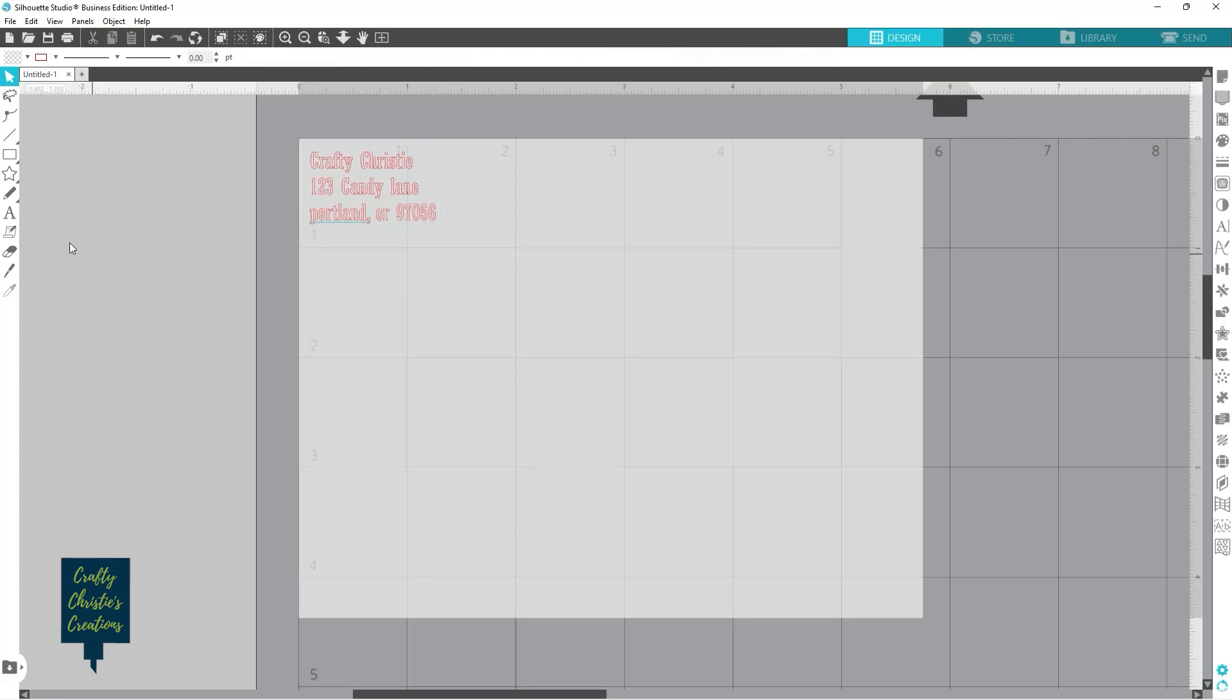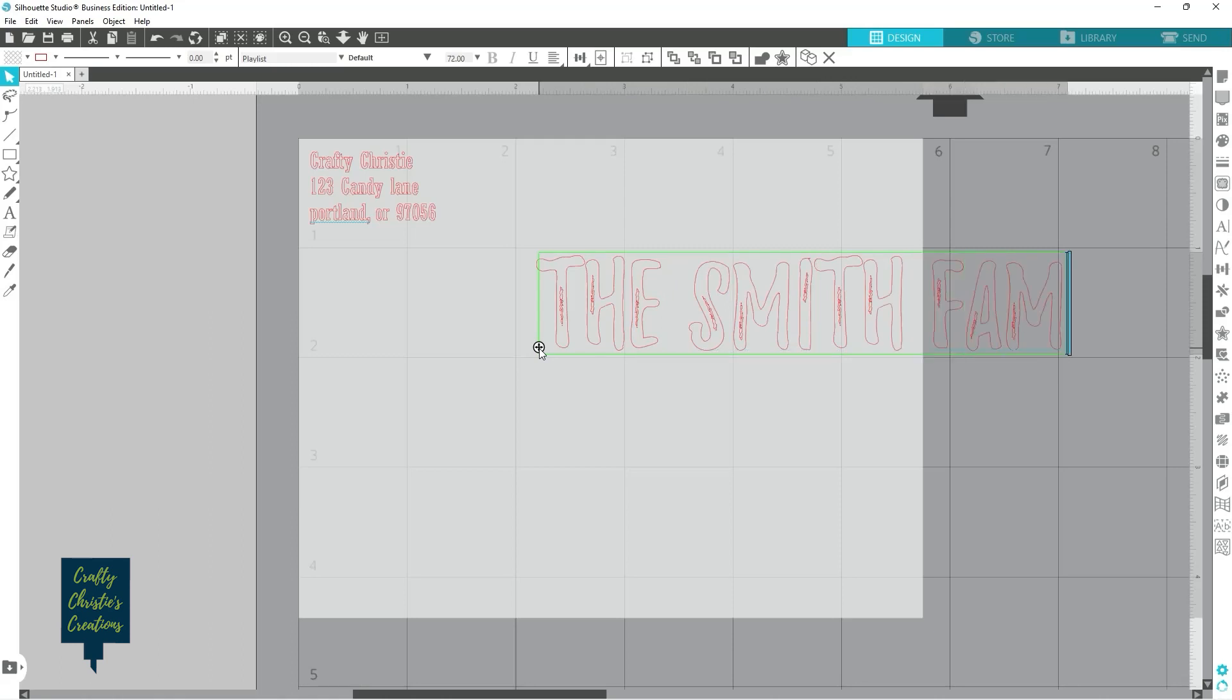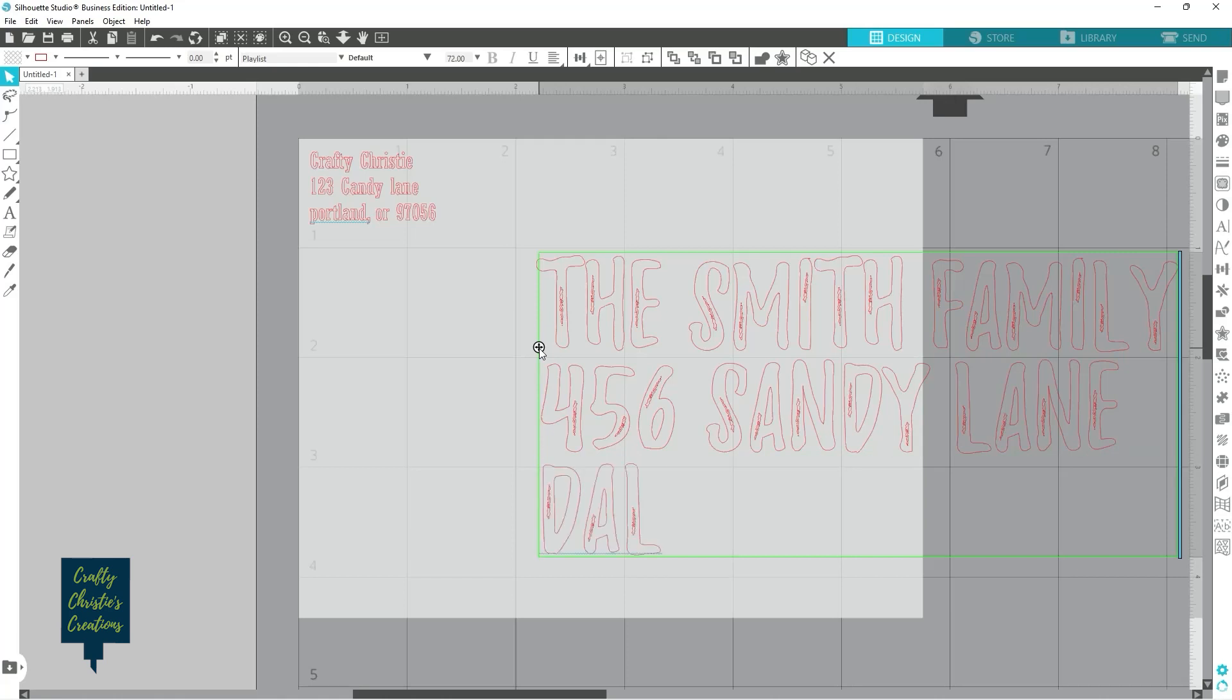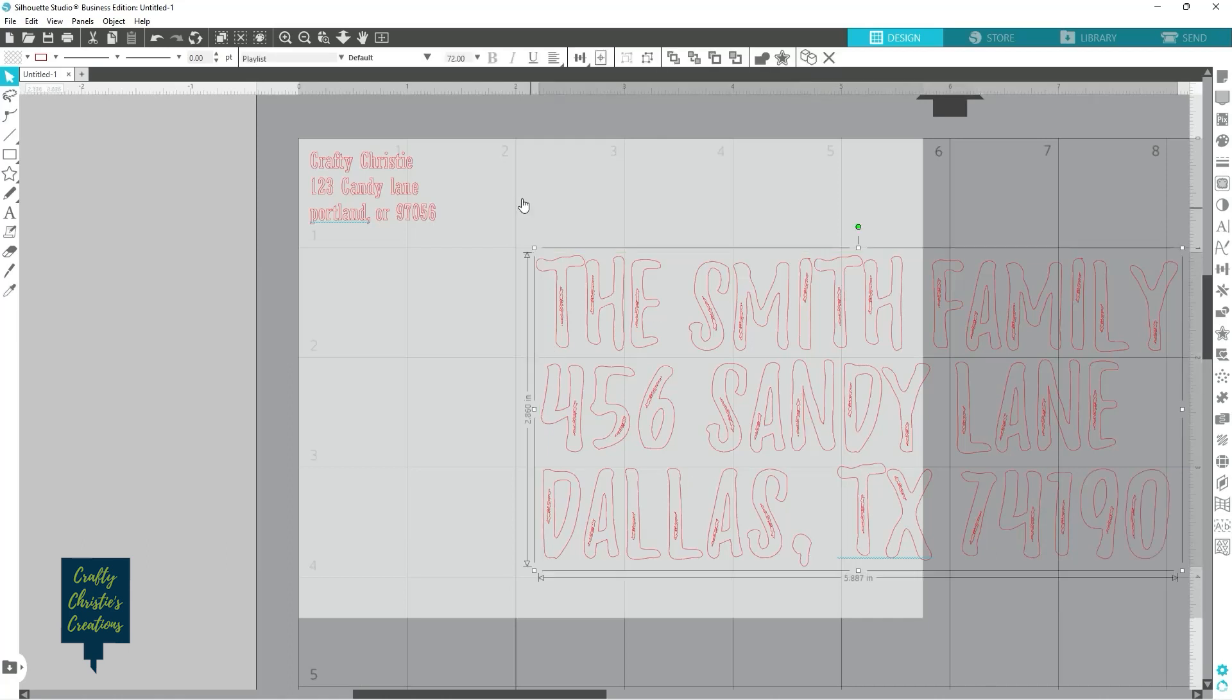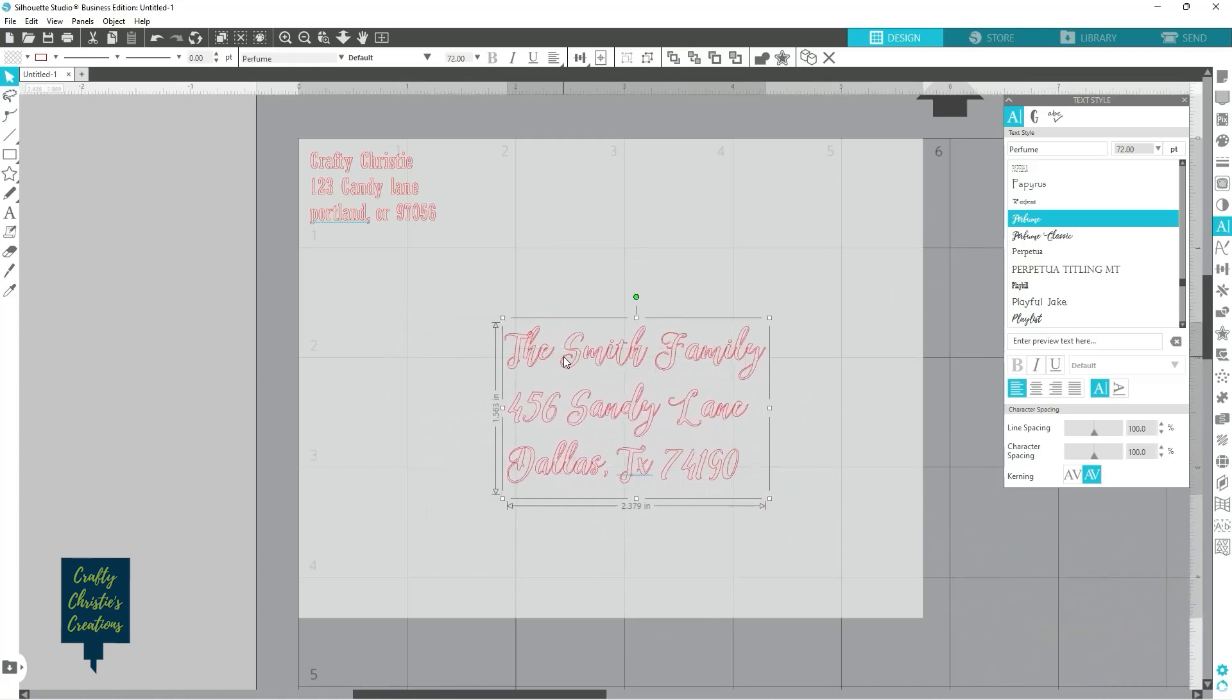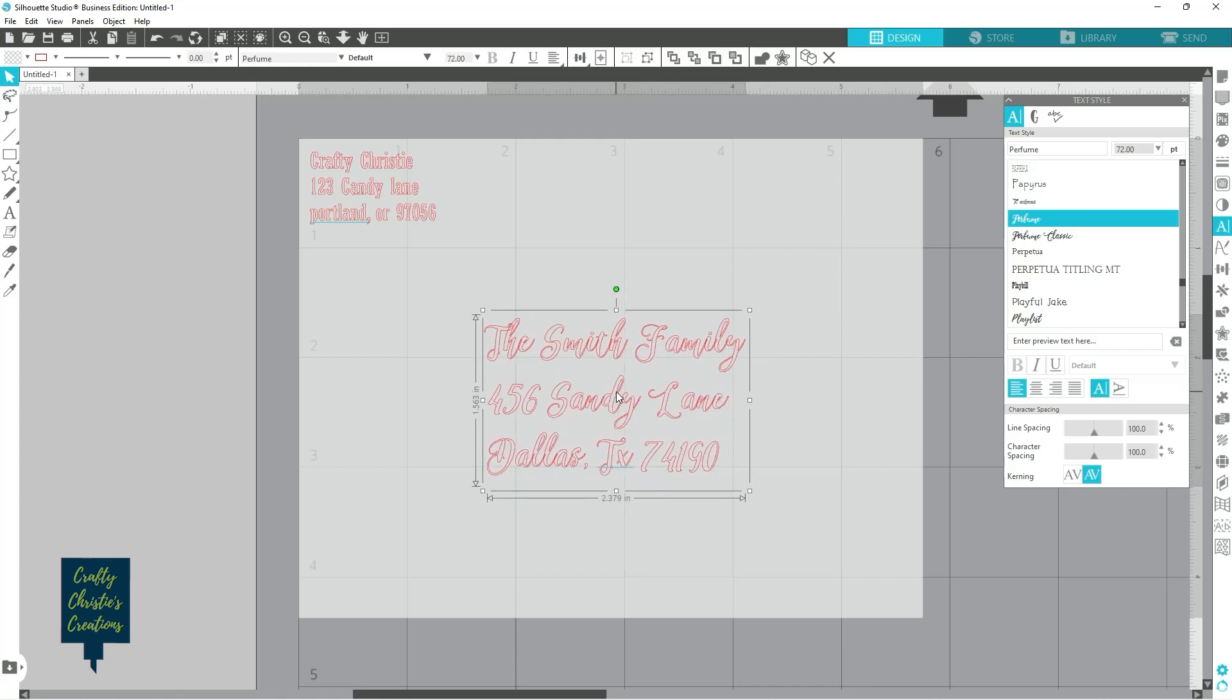You want to place that kind of in the corner there. And then we can do another one here. Smith family, Sandy Lane. And then I can grab a different, you can do the same font or a different font. And I'm just going to go ahead and shrink this down. You want to make sure you leave room over here for your stamps.